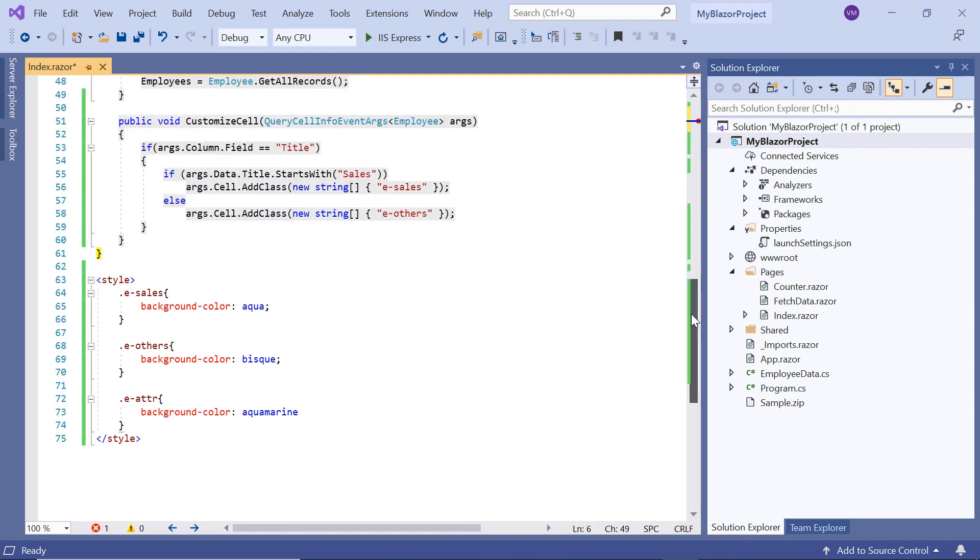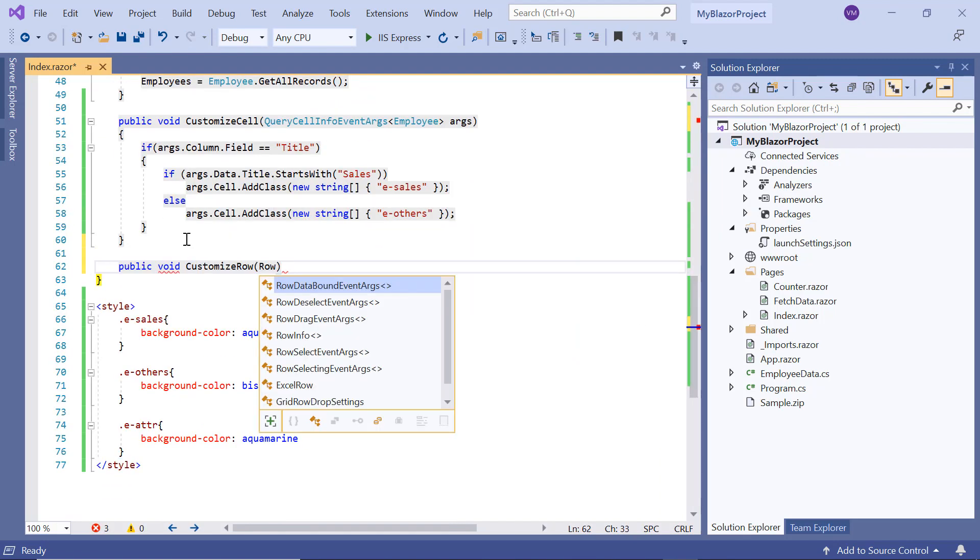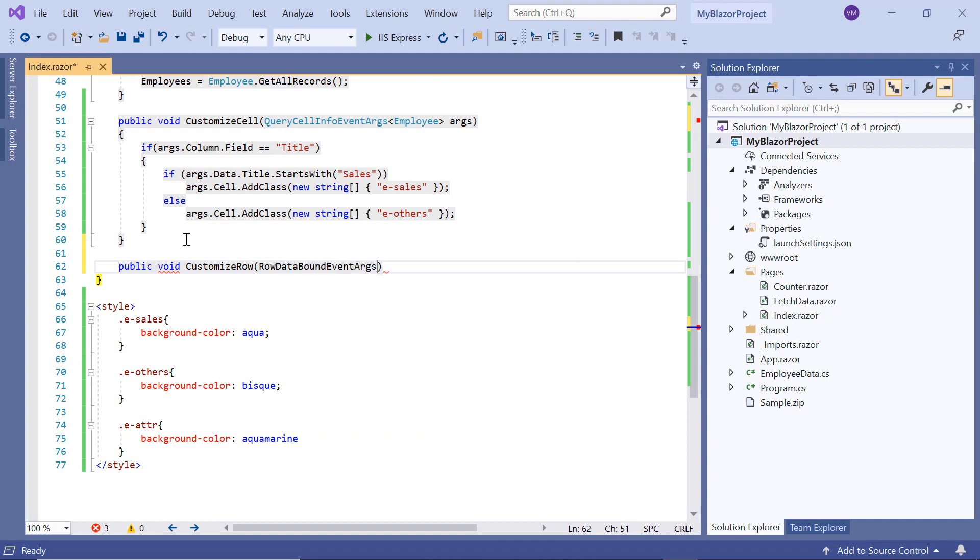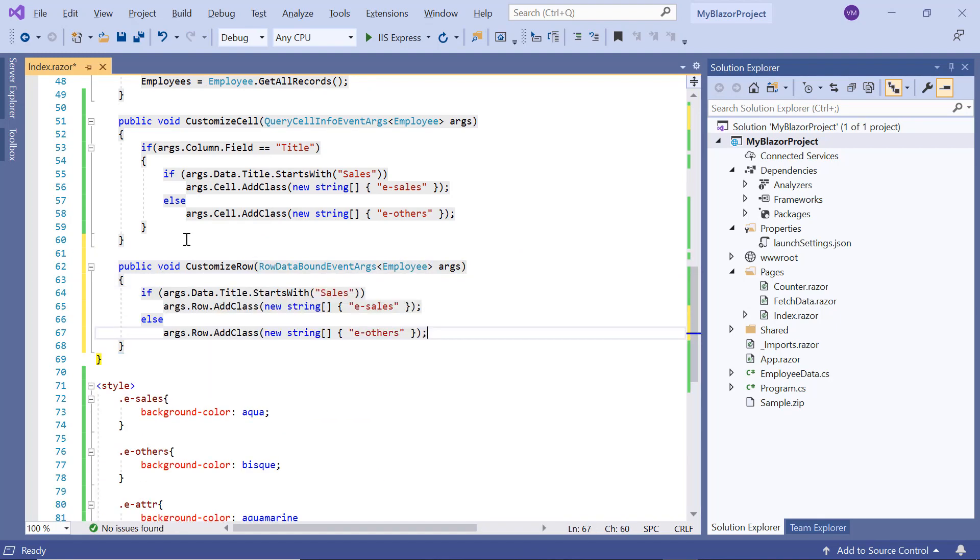Inside this method, I add background color for the row that has the title as sales manager with a class, and add another class for the other titles.